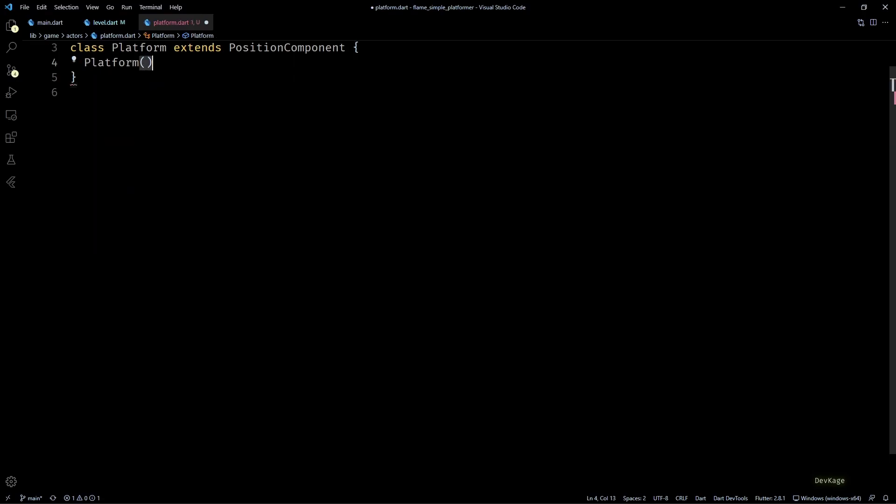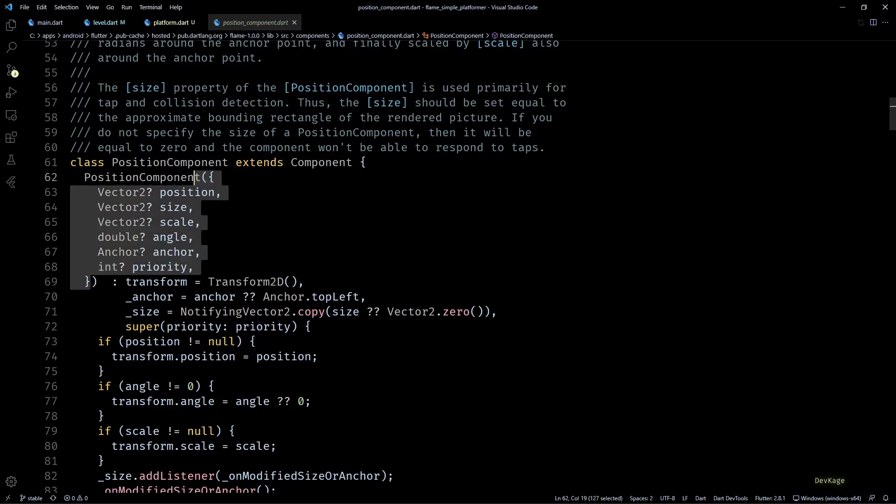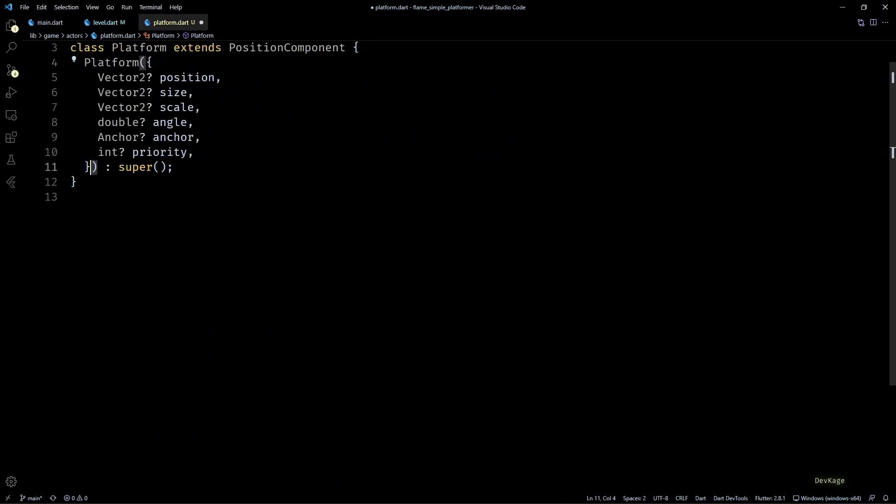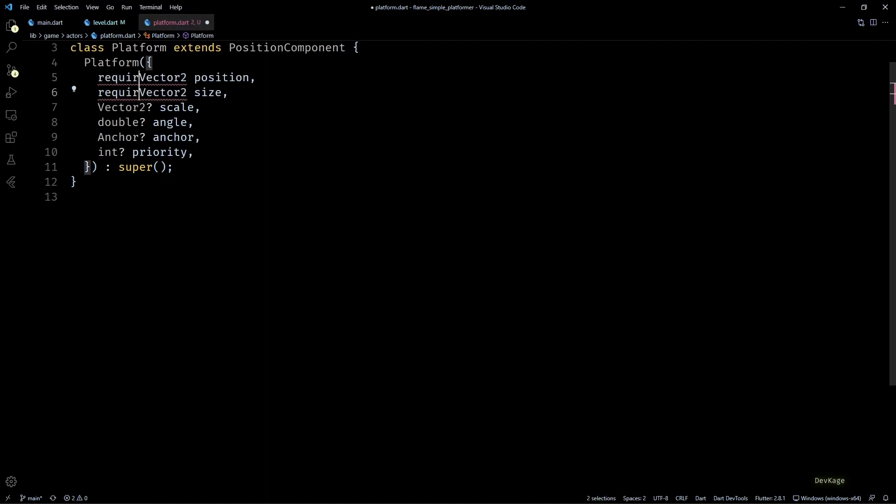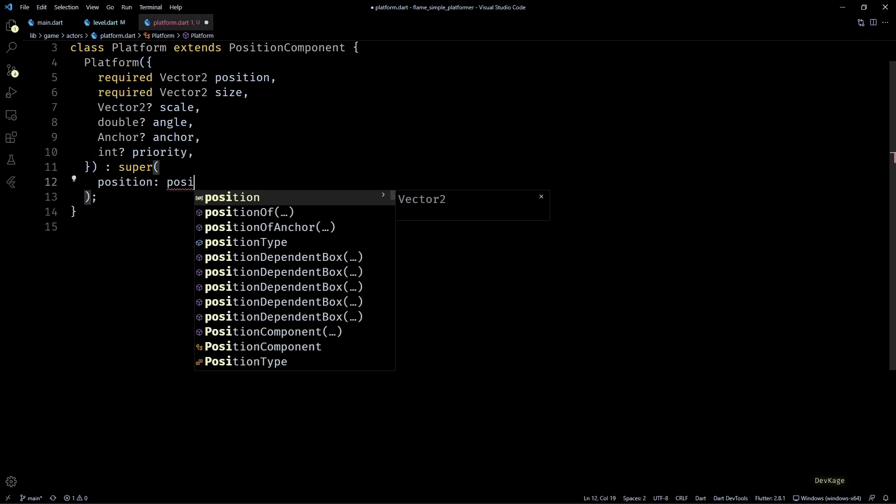Now similar to what we did for other actors, I'll create a constructor for platform and will add all the parameters from the constructor of PositionComponent. From all these parameters, I'll change position and size to required Vector2s instead of optional nullable Vector2s, because it does not make sense to allow creation of platforms without a position and size. And then I'll just forward all these parameters to super class's constructor.